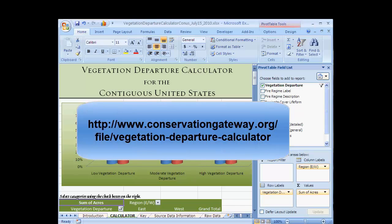On the calculator website, you will find additional resources including answers to frequently asked questions, complete metadata, and contact information to help you use the calculator.